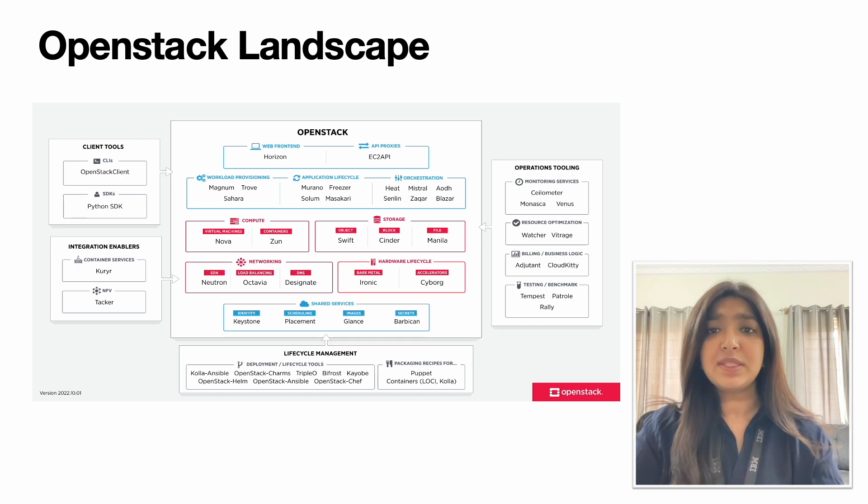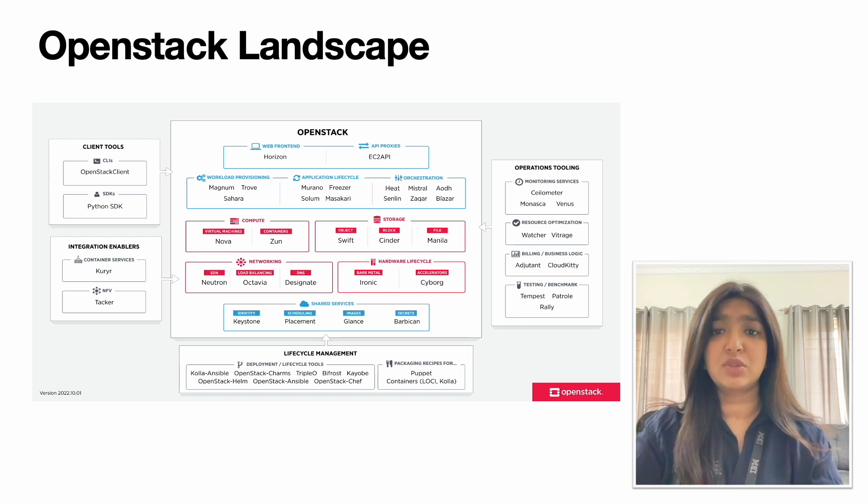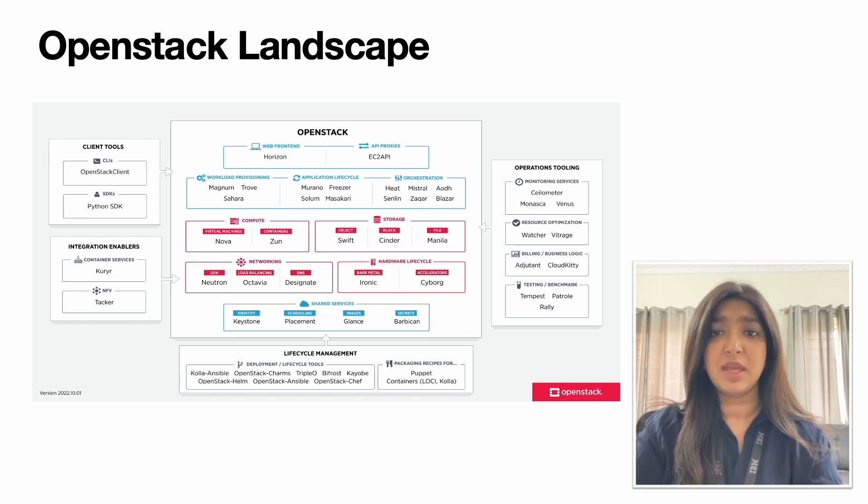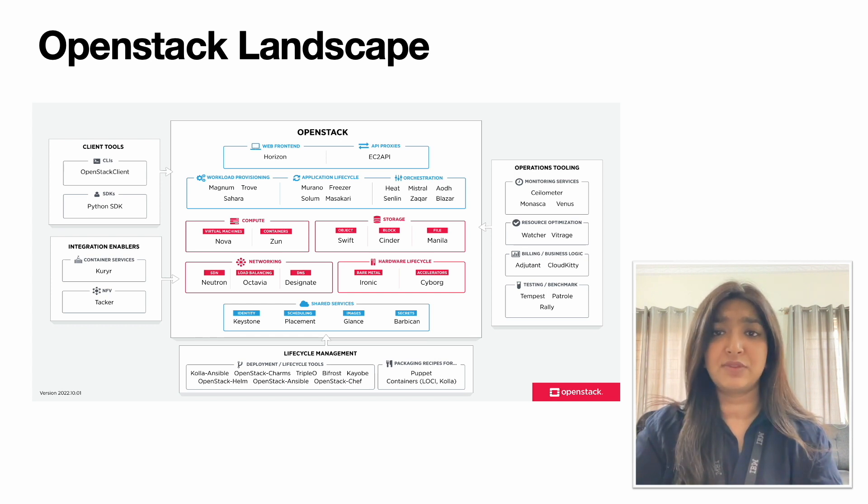OpenStack controls a large pool of compute, storage and networking resources throughout the data center. It manages and provisions through APIs with a common authentication mechanism and also provides a dashboard for administrators to provision resources through the web interface itself.